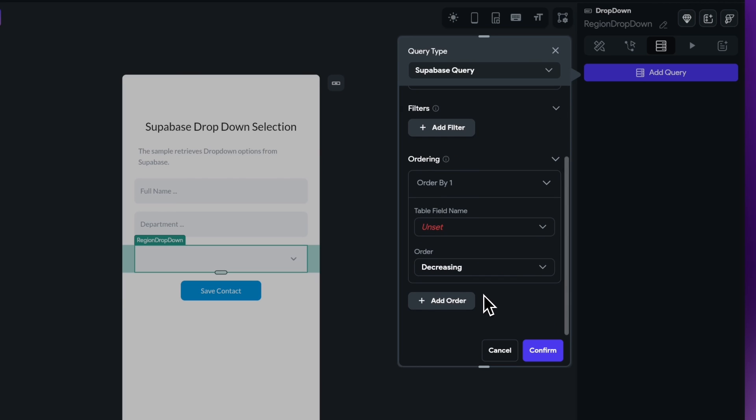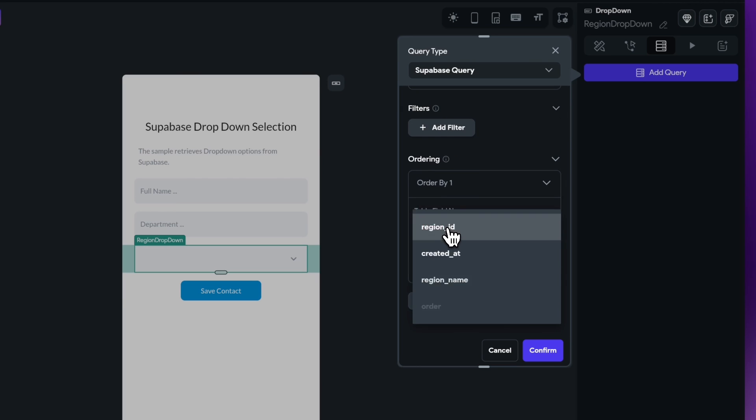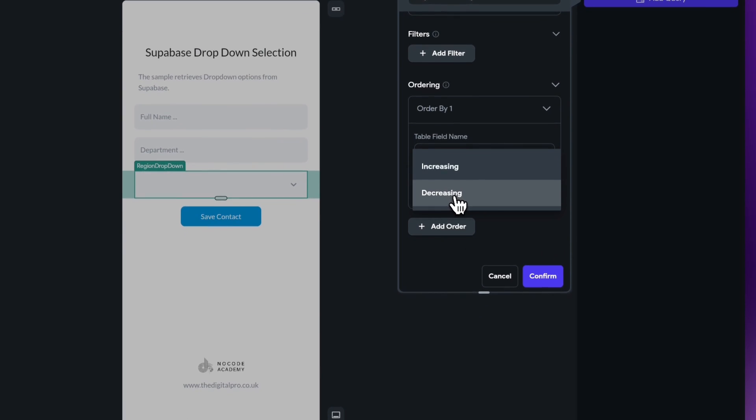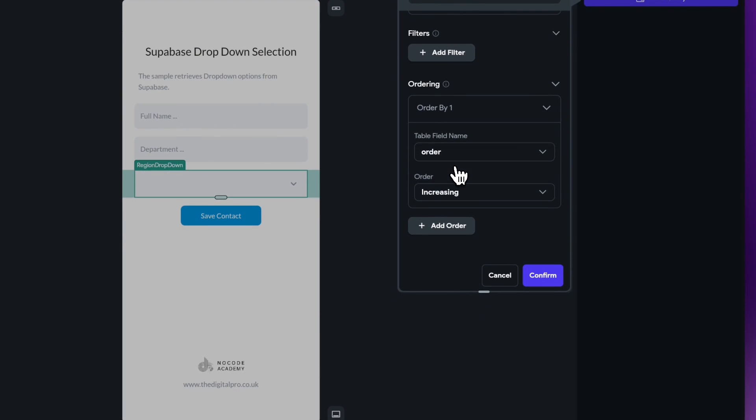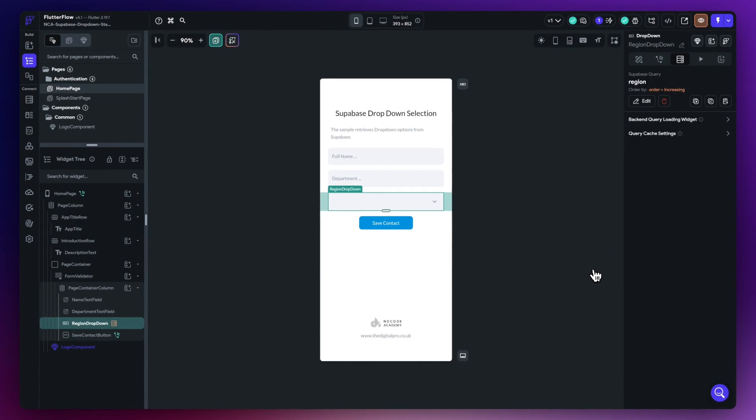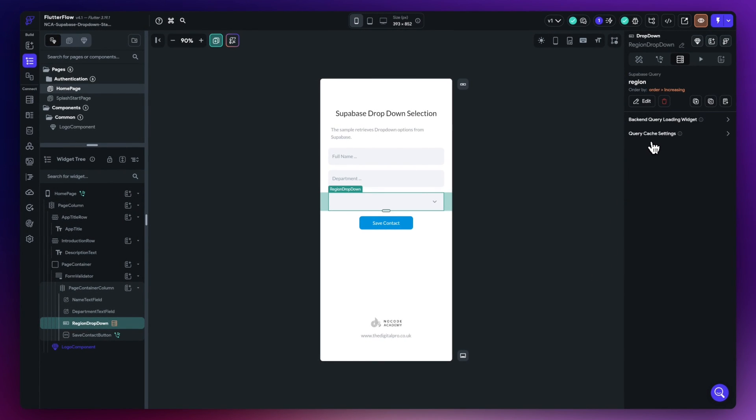And here I'm going to select my region table. I'm going to put an ordering on here as well because in my actual table I have a column called order and I'm just going to order everything by increasing value. So that just allows me to maintain that order from inside my database. Just hit confirm so I've got my regular query set up now.